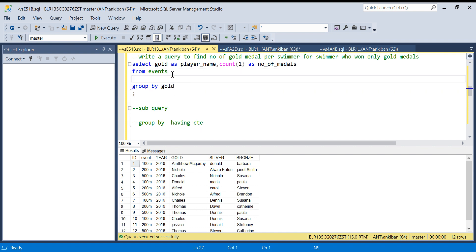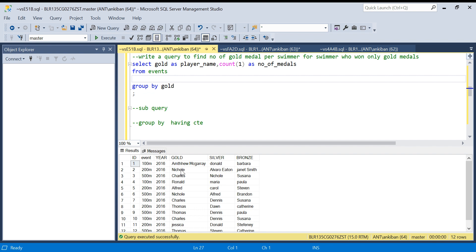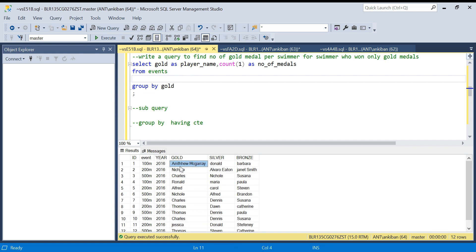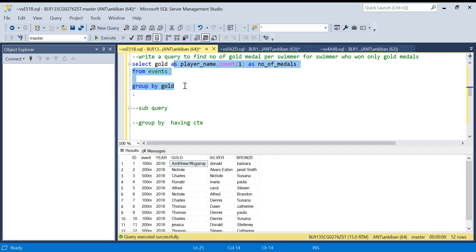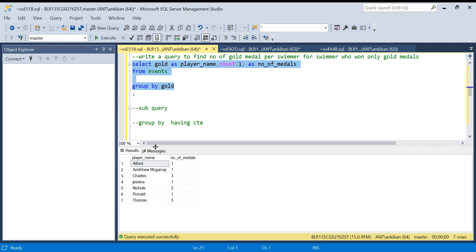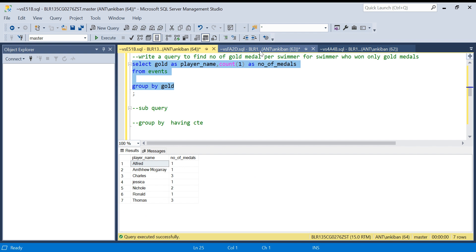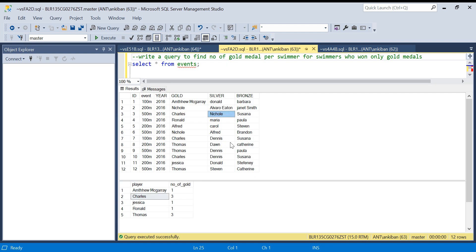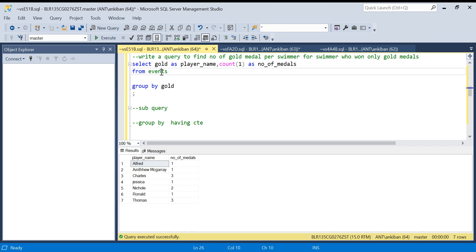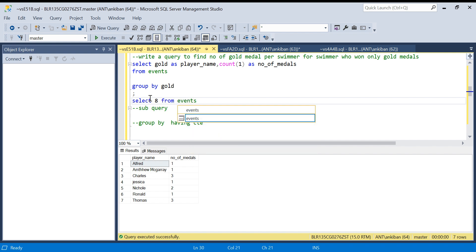Let me run this and show you quickly. We should have five rows in the output but we are getting seven because we have not put that filter that the person should not have won silver or bronze. So if I look at the table again, SELECT * FROM events.